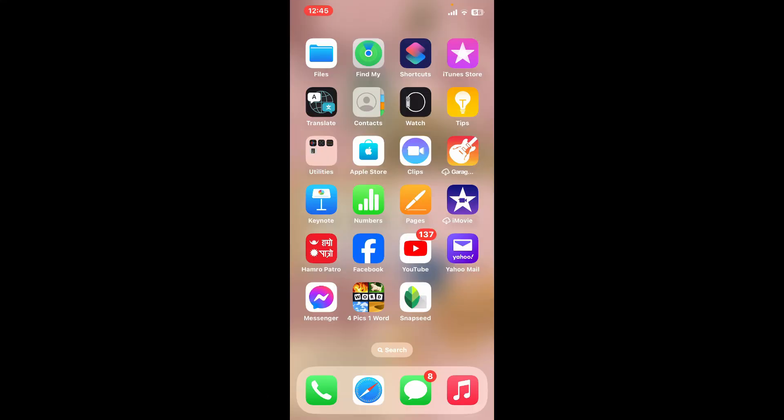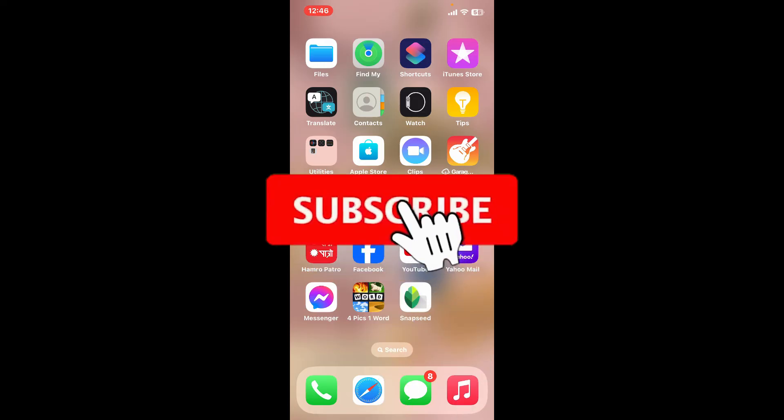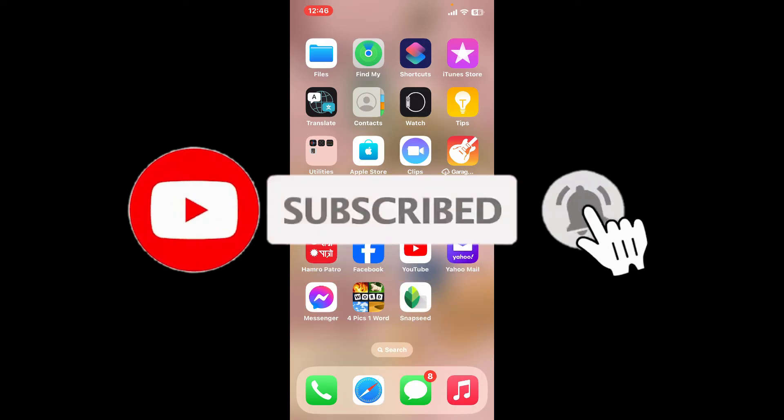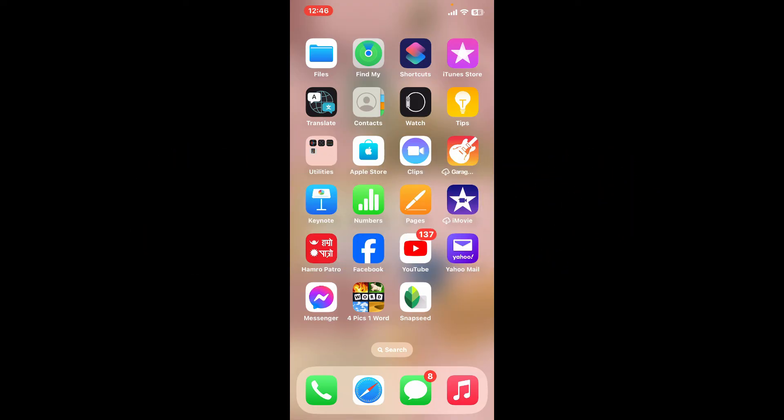Don't forget to subscribe to our channel by hitting the subscribe button. Press the bell icon so that you'll never miss another upcoming upload from us. I will be back again in the next video. Thanks for watching.